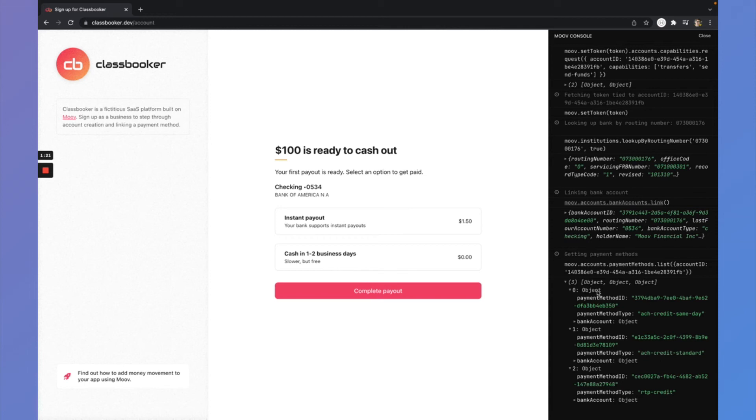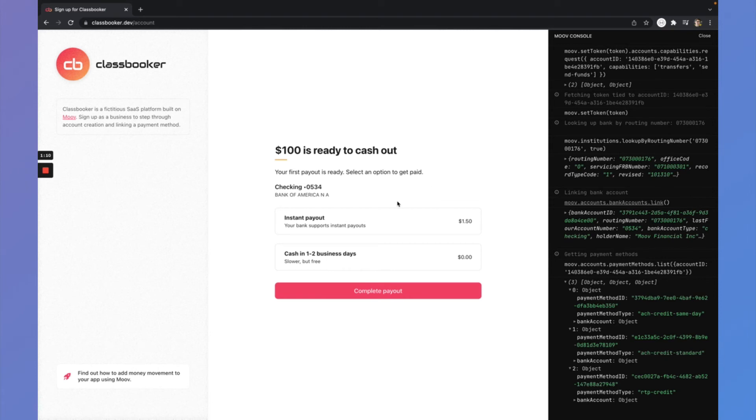So how I'm using that in the UI is I'm actually shaving off one of those ACH options because we're just going to do same day or provide that option to the user. But if I also want to surface the ability for that user to get paid instantly, RTP is an instant disbursement to their bank account.